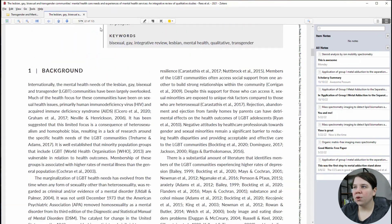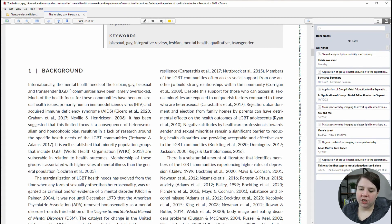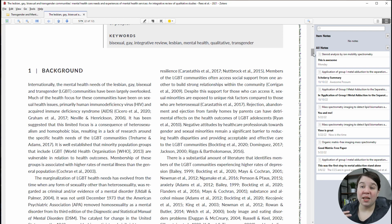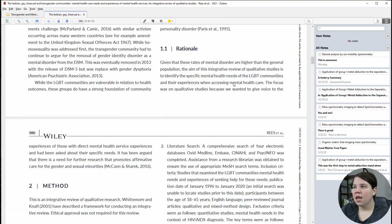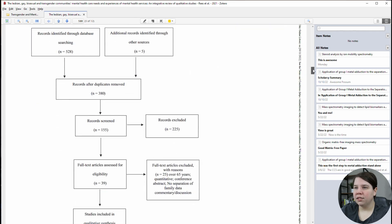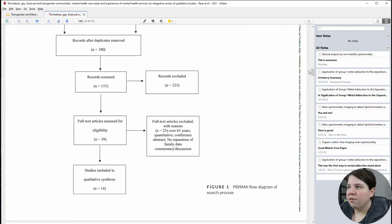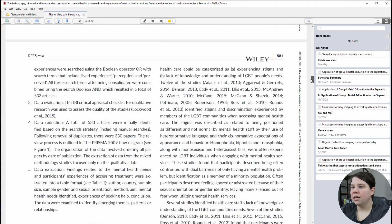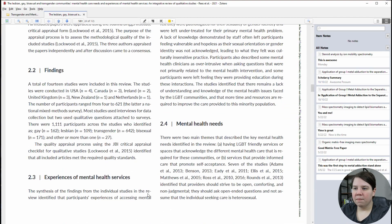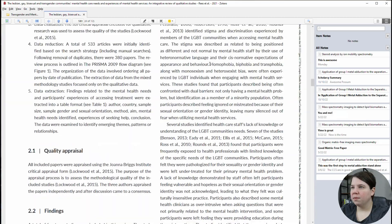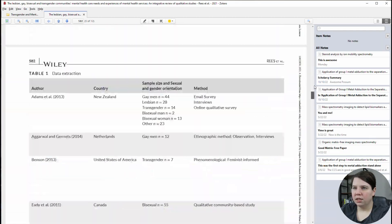I usually go through and look at the headings first, because that kind of lets me know where I need to focus my energy. This is background information that I will probably actually read in total because I'm not in this field. This is rationale, the methods used — so this is how they screened for what articles they included — quality appraisal findings, experience of mental health services, mental health needs, and then discussion and conclusion.